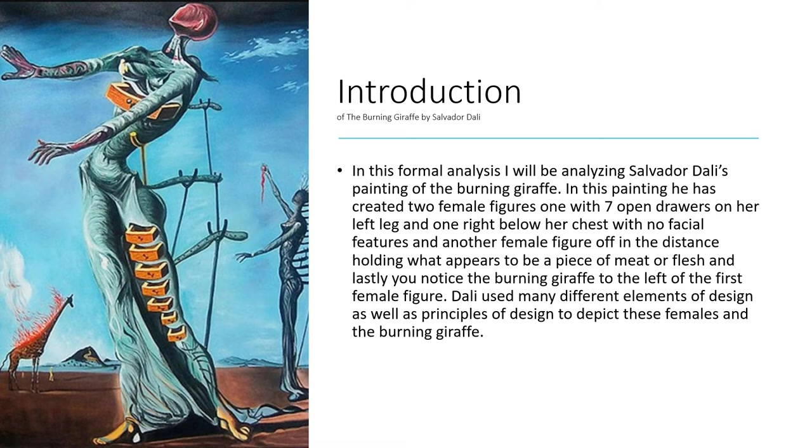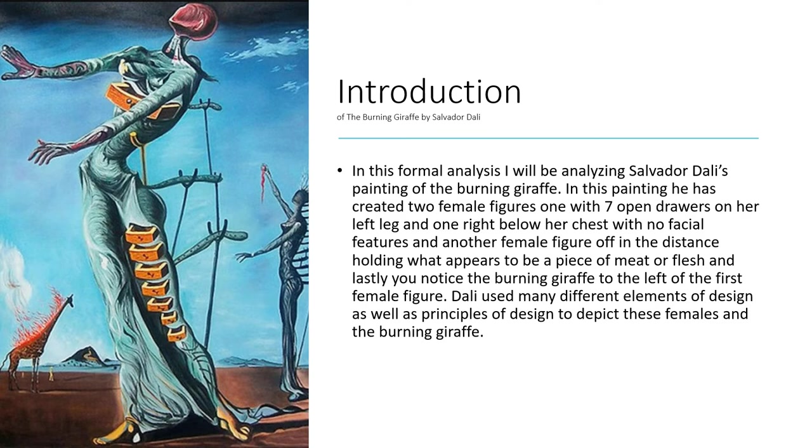In this painting, he has created two female figures, one with seven open drawers on her left leg and one right below her chest with no facial features, and another female figure off in the distance holding what appears to be a piece of meat or flesh.